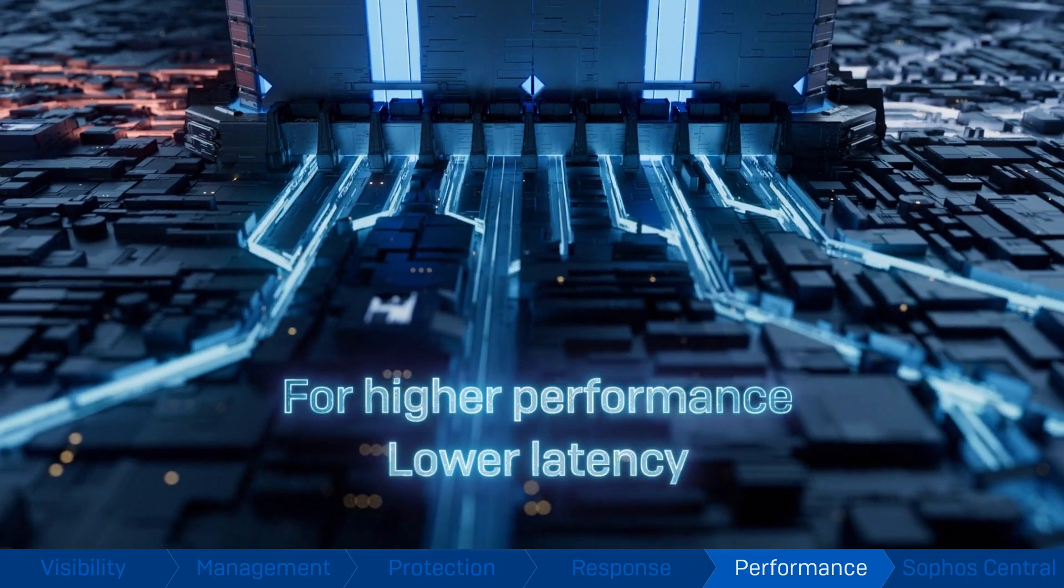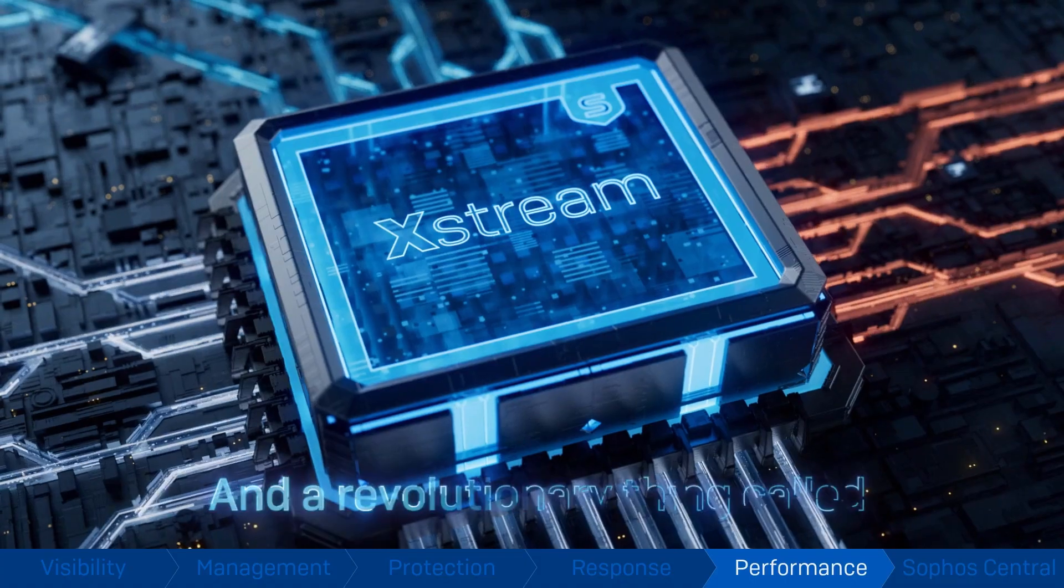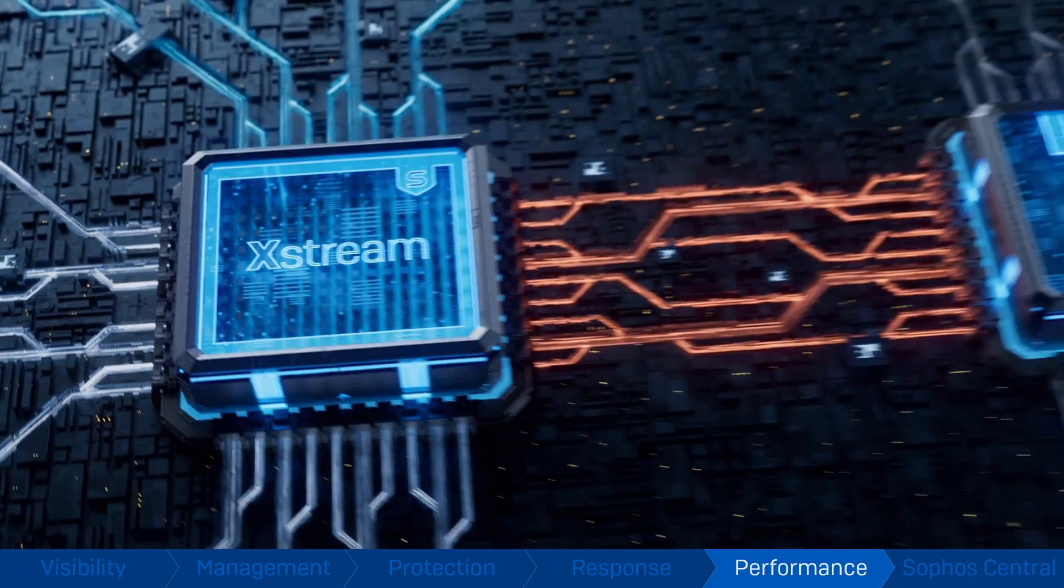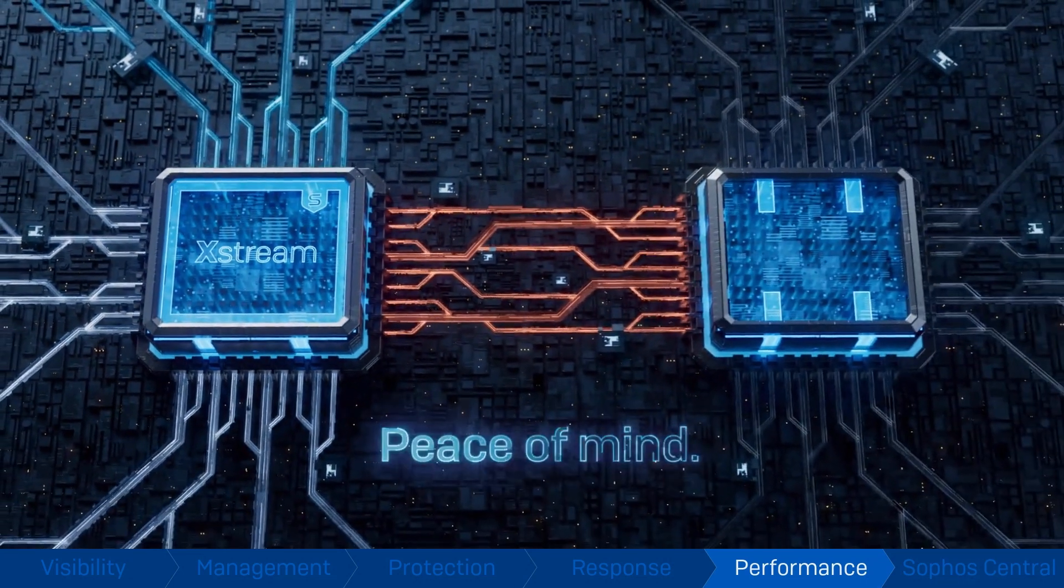The result is all the power and performance you need to protect your network from the latest threats.